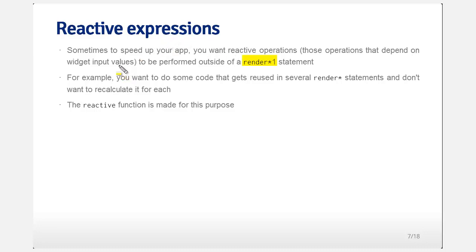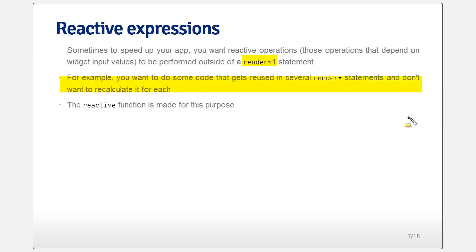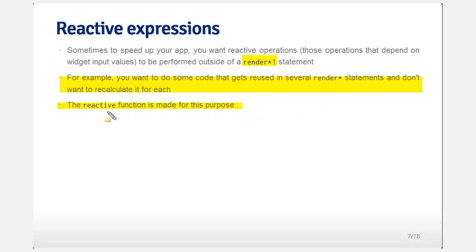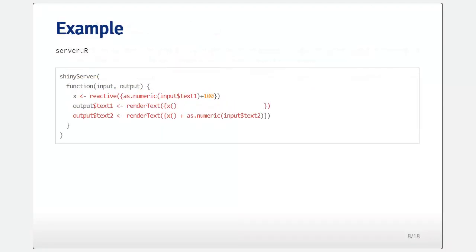So reactive expressions. The render statement, render plot, render text, et cetera, those are reactive statements. They react to widget input. Sometimes in your code, you want to have reactive code, but you don't actually want it to be part of a render statement for a variety of reasons. For example, you might want some code that gets reused in several render statements. And you don't want to recalculate or redo the calculations for each. So there's a function called reactive that's just made for this purpose.